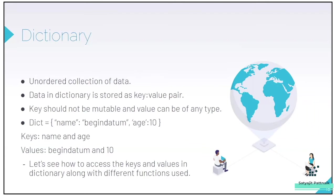The values can be immutable, mutable, and duplicates. We don't care about the value part because it's information. I can also have an age of 10, you can also have an age of 10. My name can be Satyajit and your name can also be Satyajit. So each key and value pair is separated by a comma enclosed inside a curly brace. Let's see how to access the keys and values in dictionary along with the different functions used.